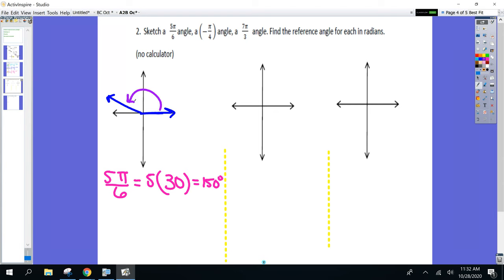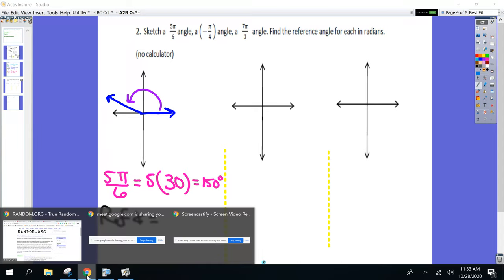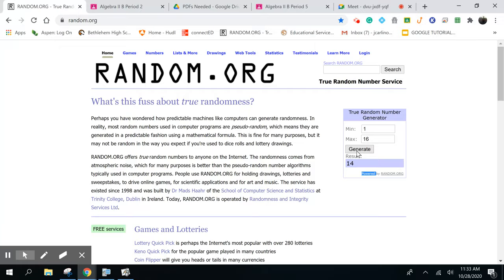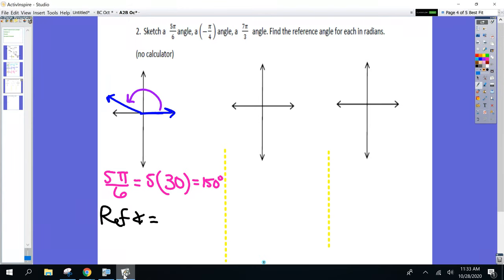There's a second part — not only sketch it, but find the reference angle in radians. What's the reference angle for 150? Eliana — wouldn't it just be 150? No — reference angles can't be bigger than 90. Remember, the reference angle is always between the terminal side and the x-axis. It's 30 degrees. And in radians — we've been doing it all today — that's π/6.